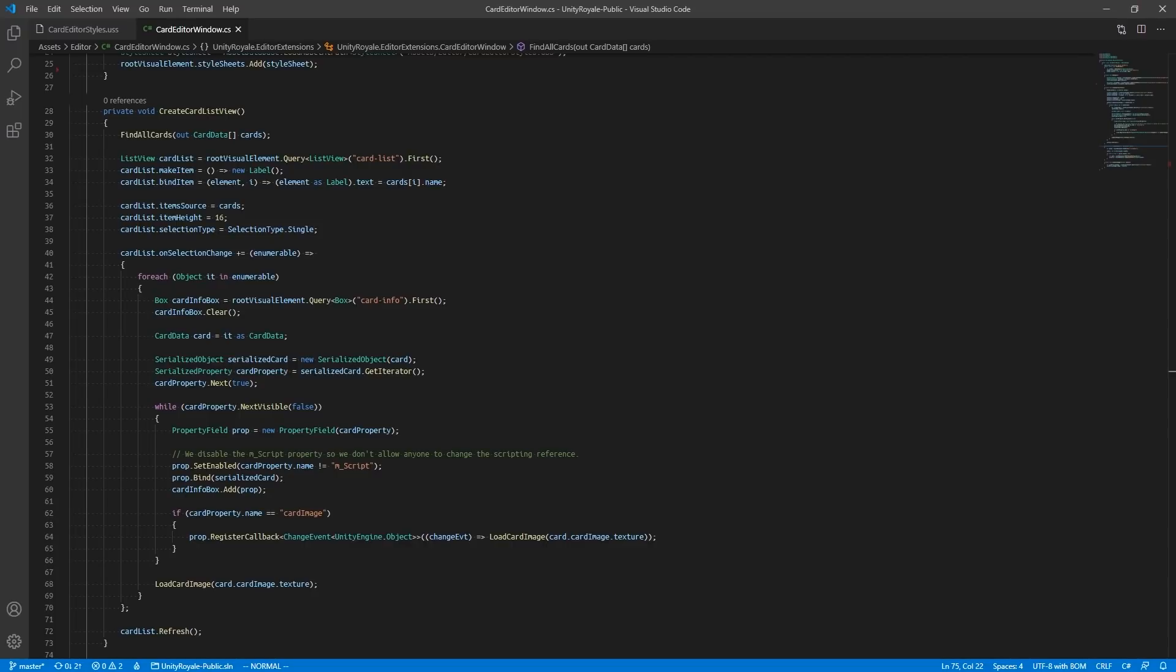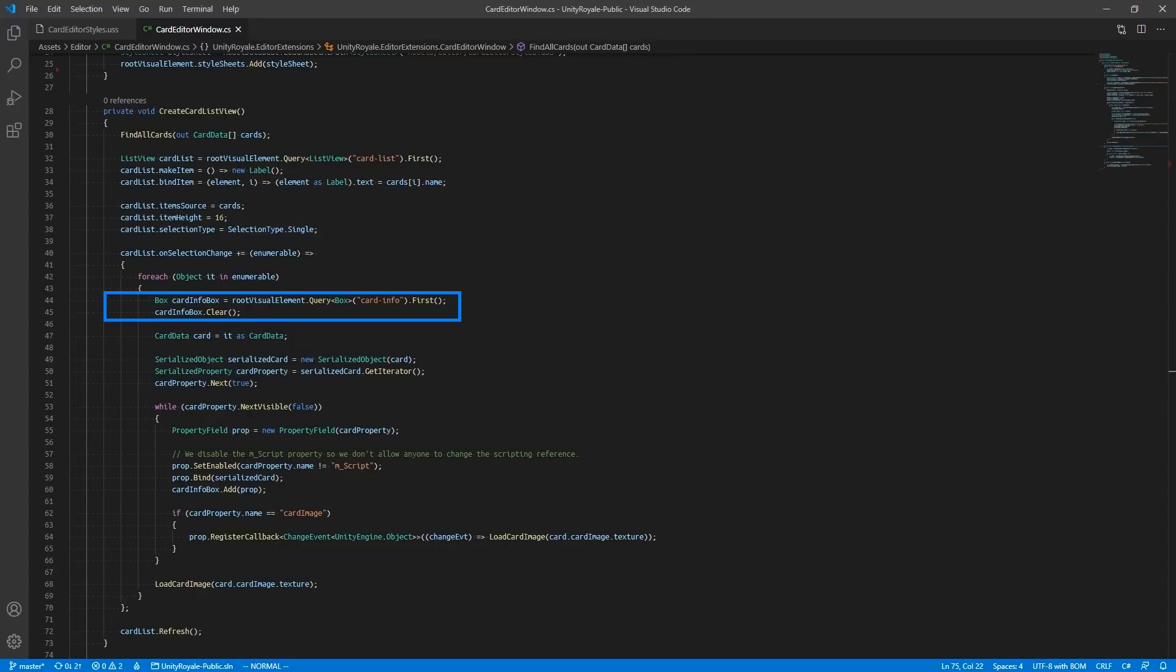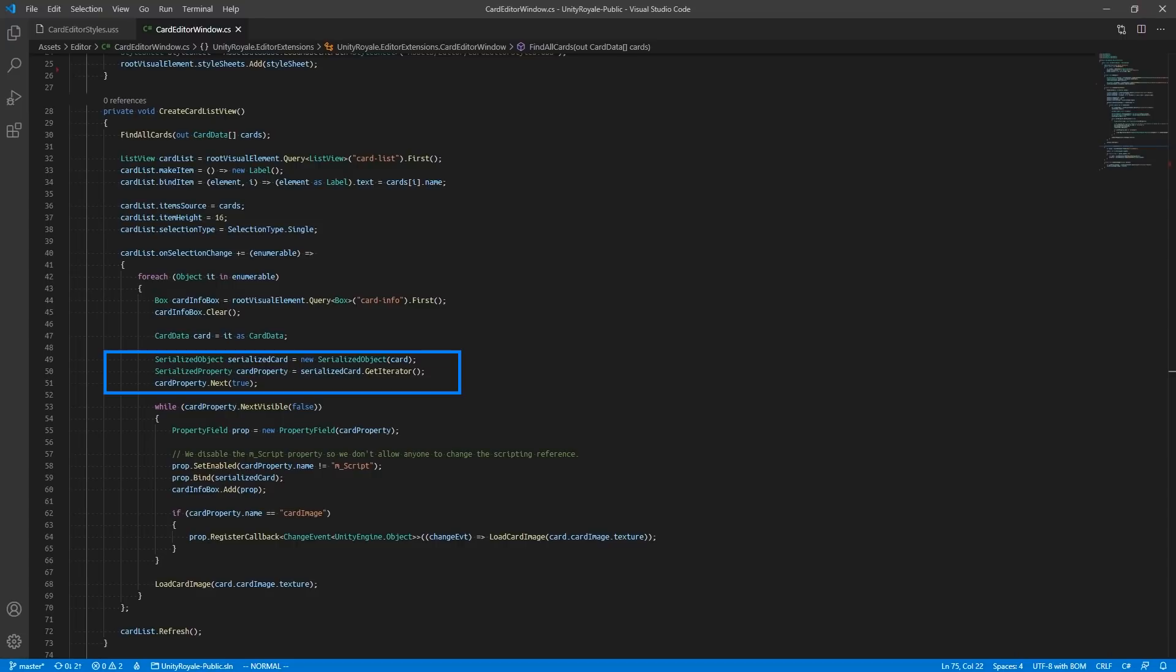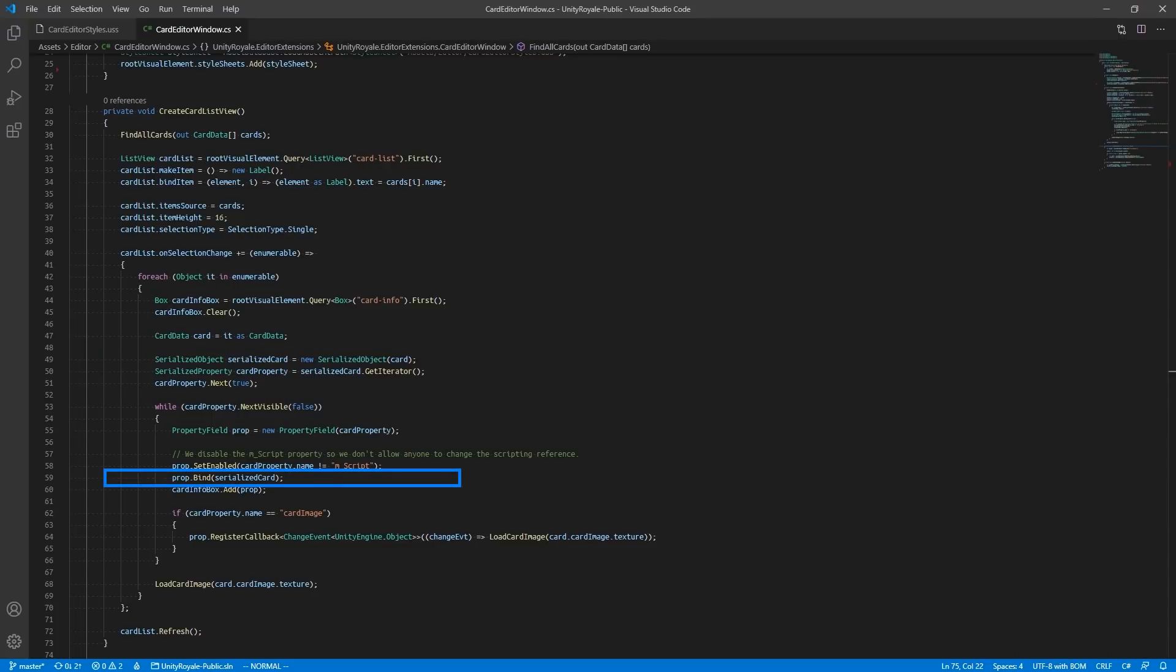The OnSelectionChange event will provide a collection of Unity objects we can iterate through. First, we query for our CardInfo box element and clear its contents. This is because we will be reusing the same box element to display the serialized properties of the CardData scriptable object. We cast each Unity object into the CardData type and construct a serialized object of it. This allows us to iterate through each serialized property and display it on our Editor window. We must bind each property field to our CardData scriptable object, so any changes done on the Editor window will affect the associated CardData scriptable object.